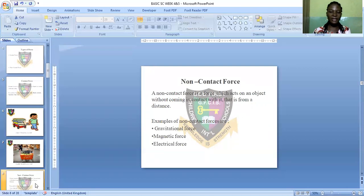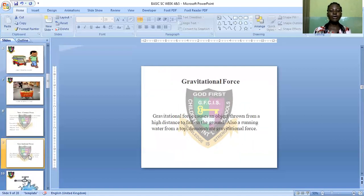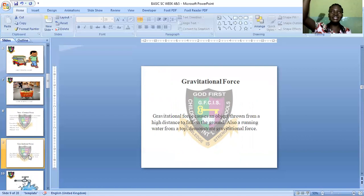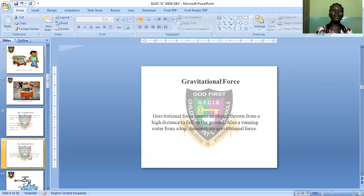Examples of non-contact force are gravitational force, magnetic force, and electrical force. For gravitational force: if an object is thrown from a height, gravity causes it to fall to the ground. For example, if a little boy climbs a table and jumps down, it is the force of gravity that enables him to fall to the ground.